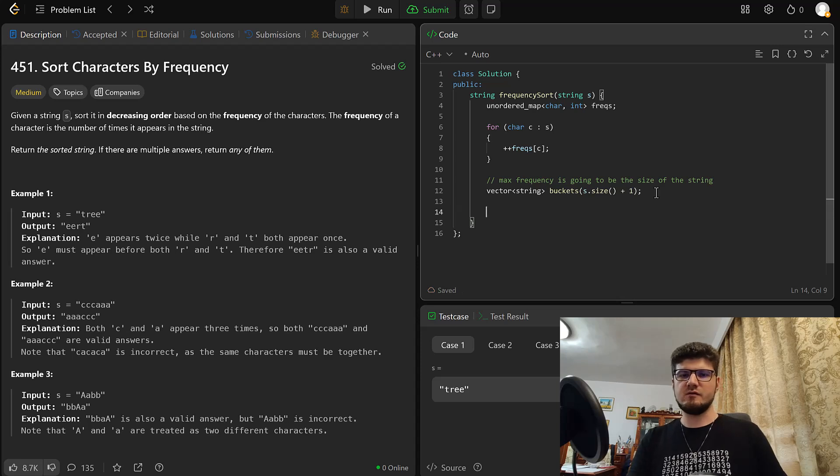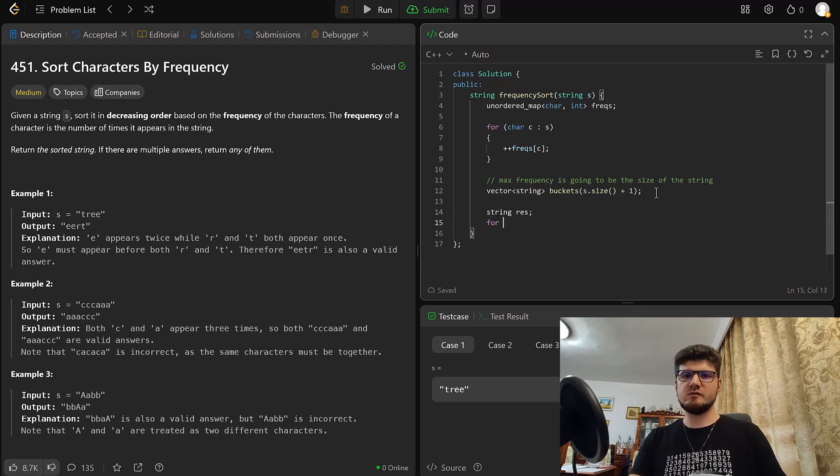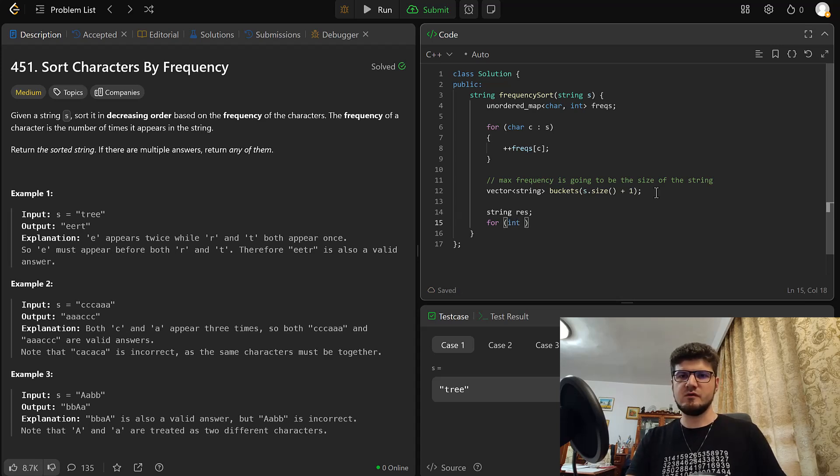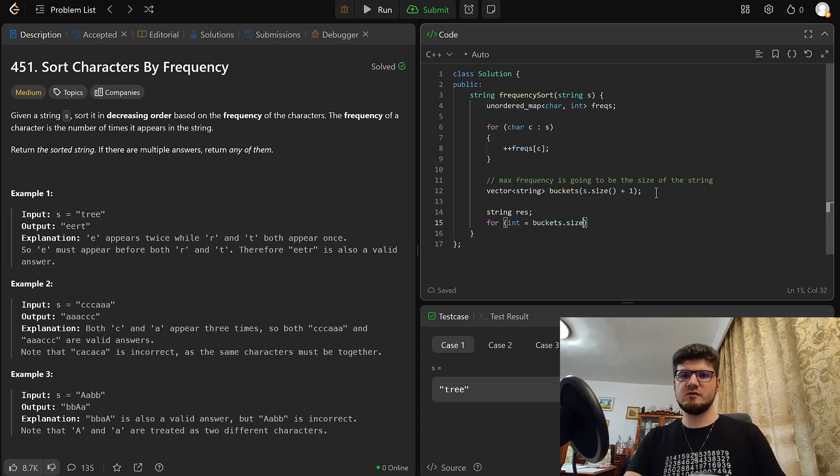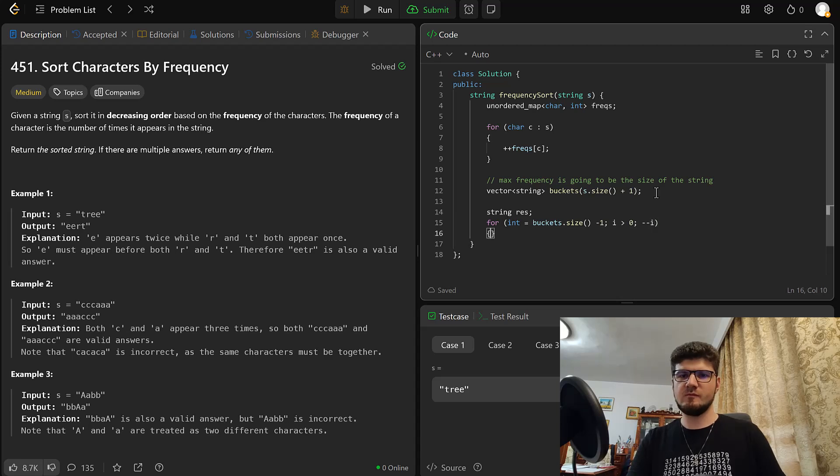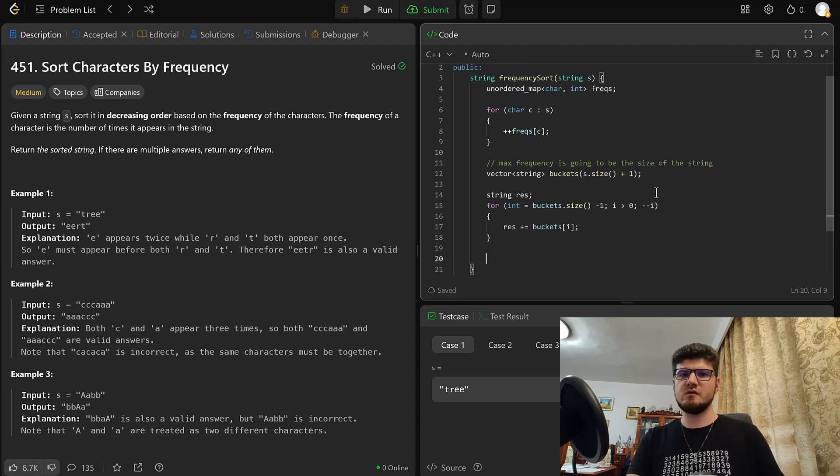And we can write the ending loop. Bucket size minus one. We don't care about frequency zero. Buckets of i. We simply append what's in the buckets. I will return res.